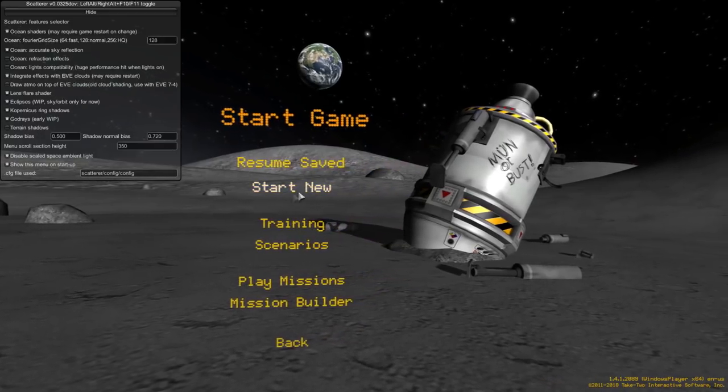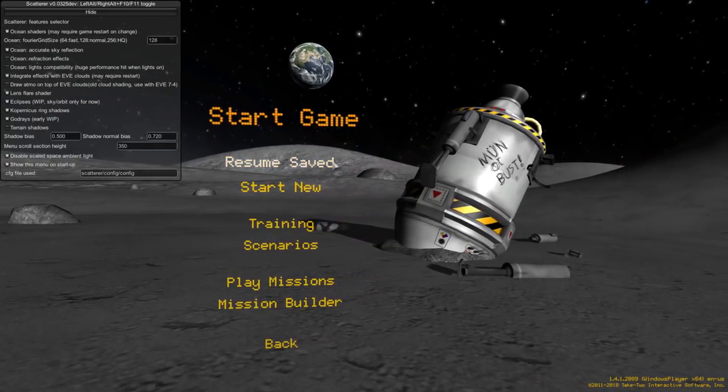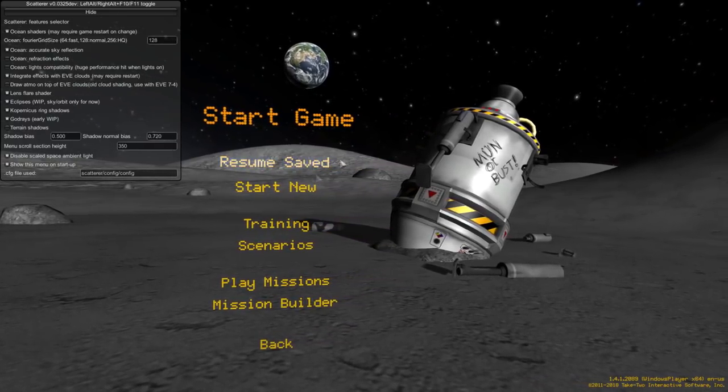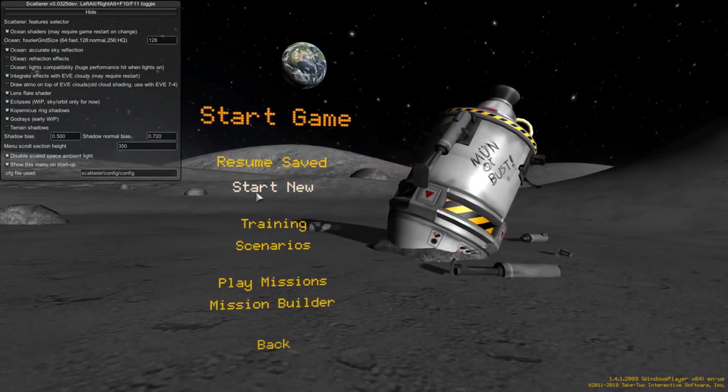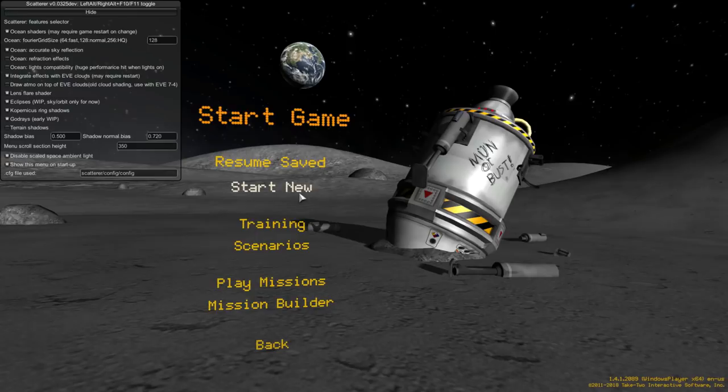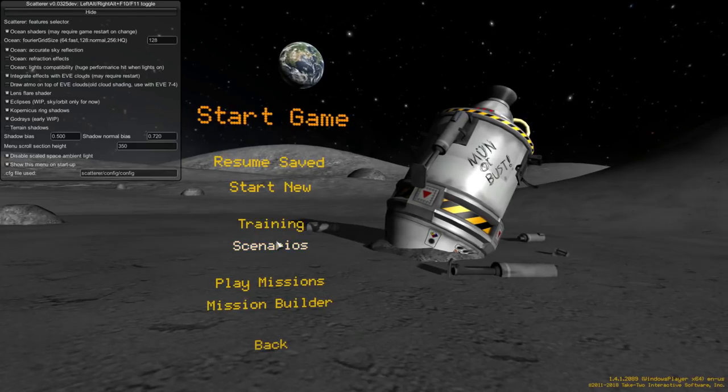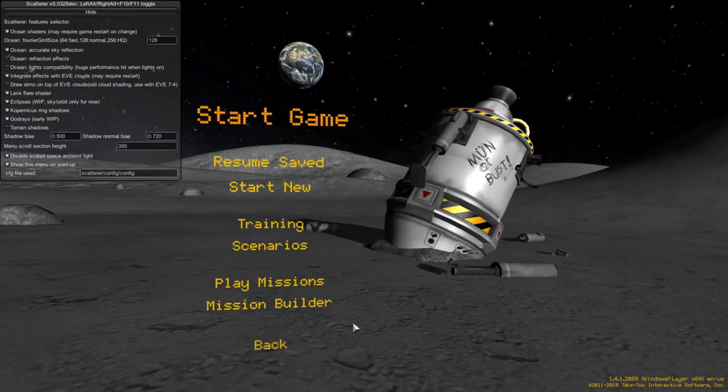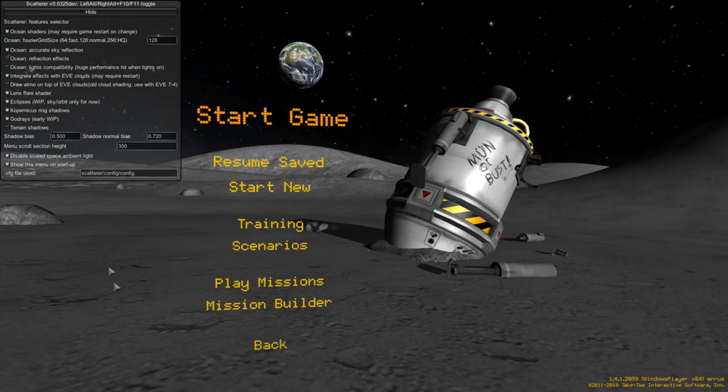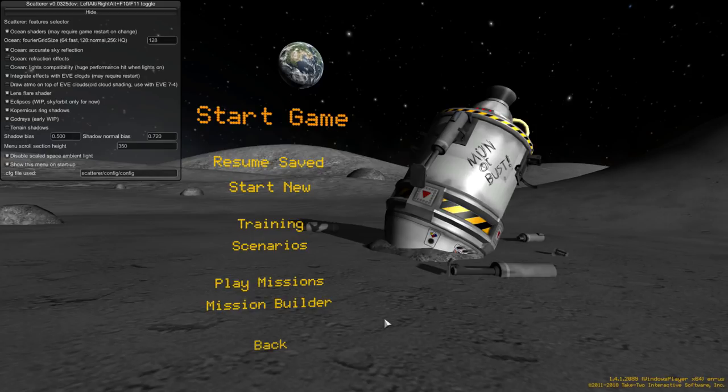we have resume saved if you already have a game. Start new, I'll go into in a sec. We've got training, scenarios, and then the mission builder stuff, which is new for the Making History DLC. I'll save this for later, especially since I'm new to it as well, and I think I need to spend more time with it before discussing it.